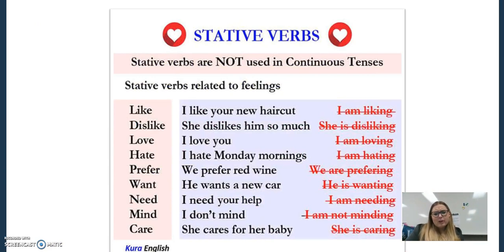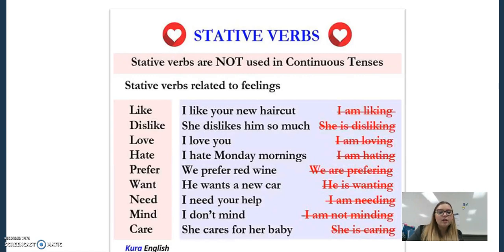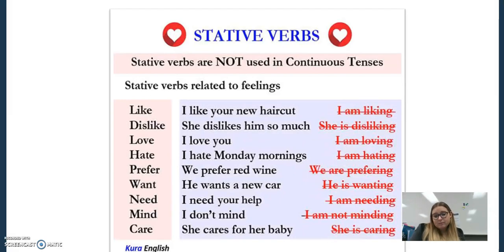Another type of verb, one that's a little bit new — I hadn't come across it until I saw it on the practice test — is a stative verb. These are often related to feelings and we don't use them in the continuous tense; they're telling us the state of something. 'I like your new haircut.' 'I don't mind.' I am in the state of being someone who doesn't mind.